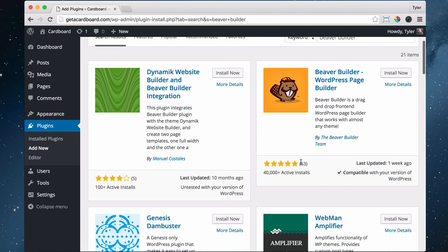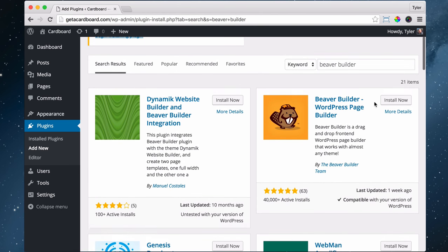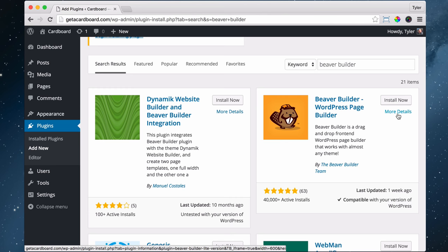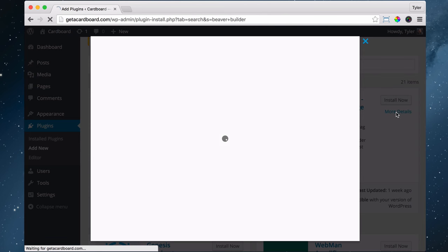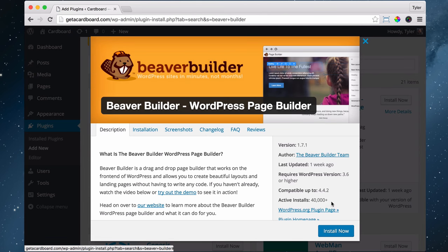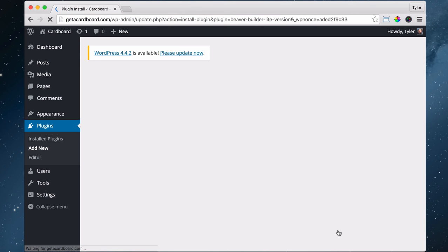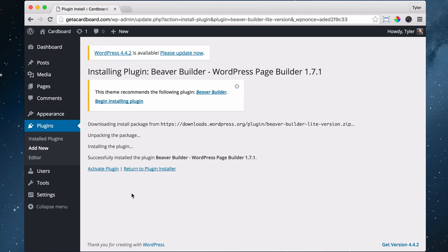It has five stars, 63 ratings, 40,000 plus active installs. It's probably more now when you're watching this video. Click install now, or you can look at more details and then press install now. And we activate the plugin.